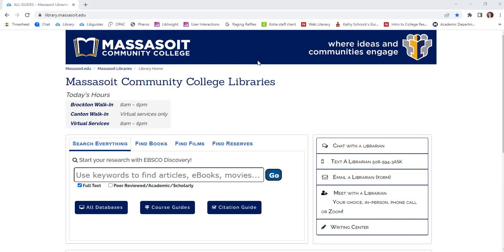This video will guide you through the Massasoit Library's website. Our website can be found at library.massasoit.edu. You can also access the website through the Launchpad link on the My Massasoit portal.